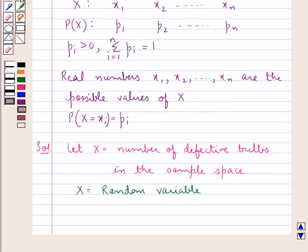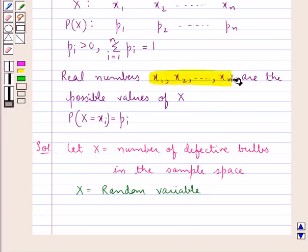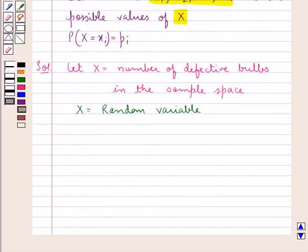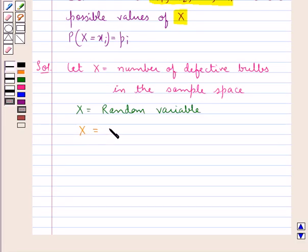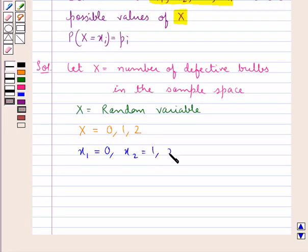As per the key idea, x1, x2, up to xn are the possible values of the random variable x. Since we draw 2 bulbs from the lot of 10, these 2 bulbs could both be defective, either one could be defective, or none could be defective. So the random variable x can take the values 0, 1, or 2, i.e., x1 = 0, x2 = 1, and x3 = 2. These are the 3 possible values of x.